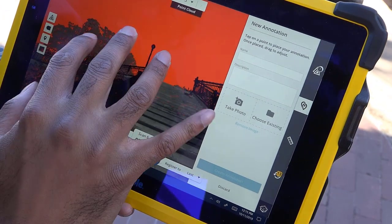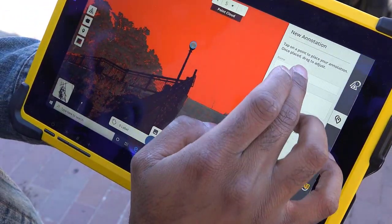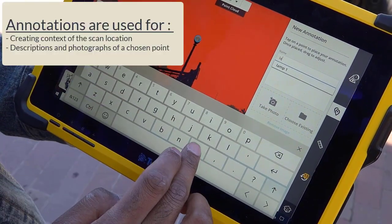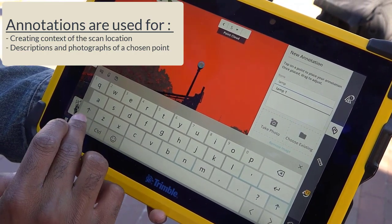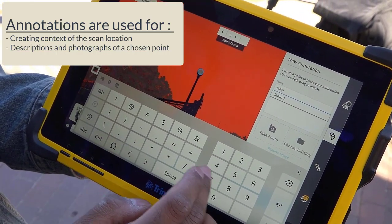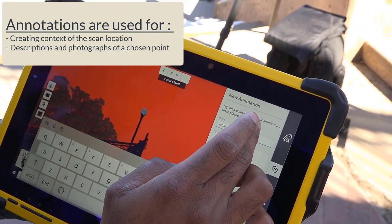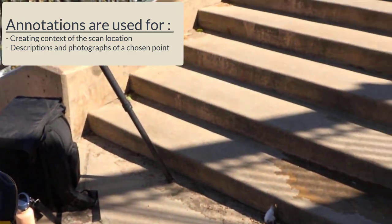The X7's field software, Perspective, introduced two new concepts to us: annotations and labels. Annotations can be collected in the field of objects in your scan location to give better context to the office user.